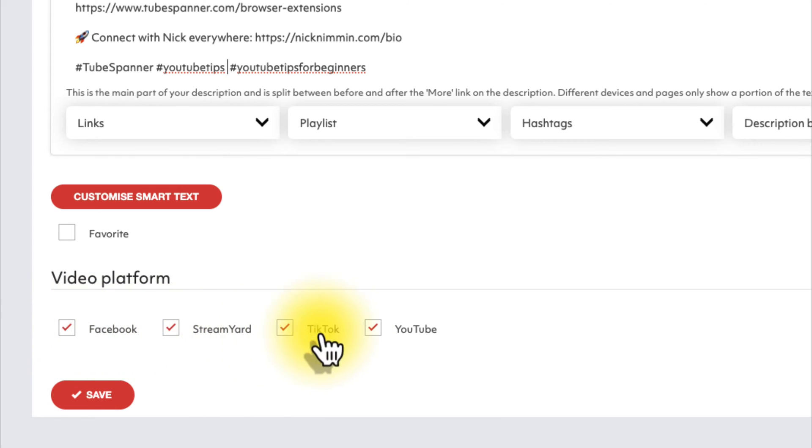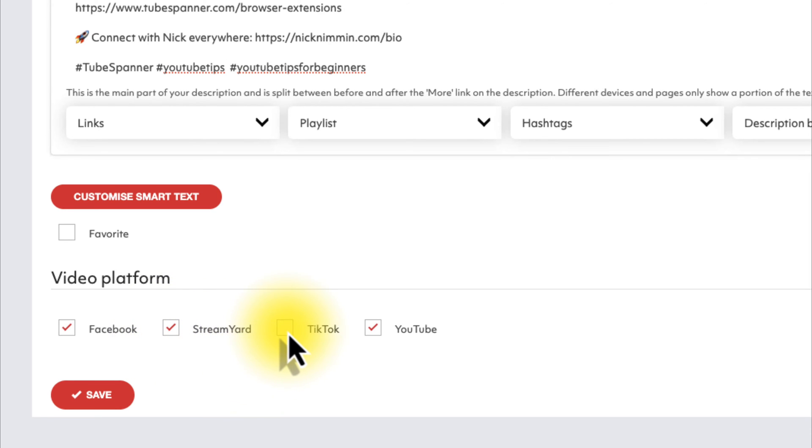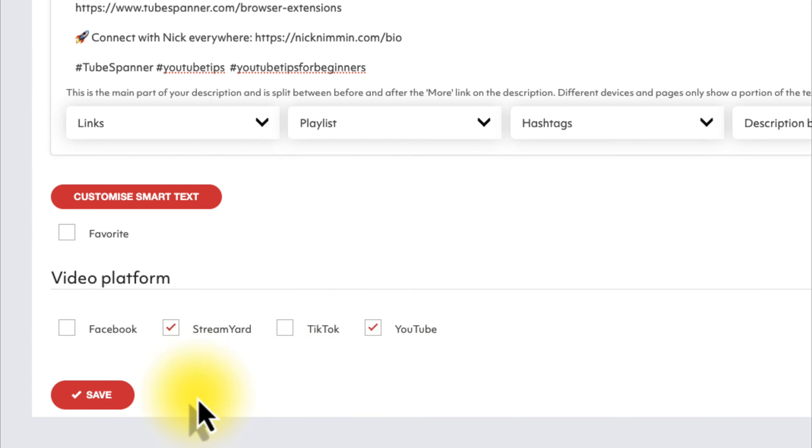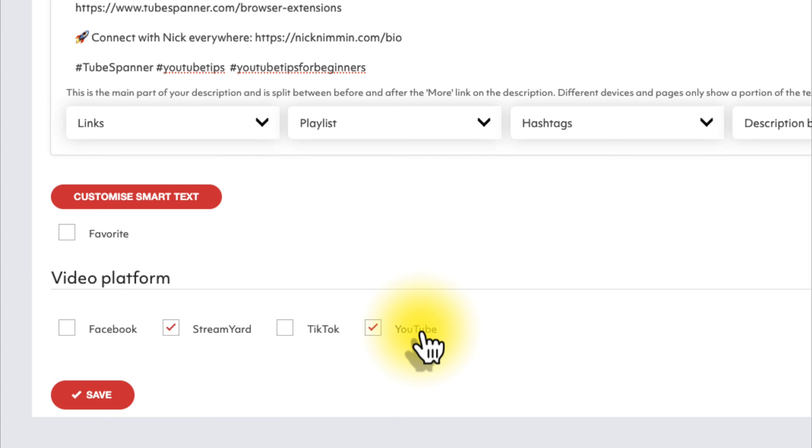And then down here in the bottom, you can see which video platforms this is going to show up on. So here, because TubeSpanner integrates with StreamYard, I'm going to make sure to have that selected. I'm actually going to uncheck TikTok. I'm going to uncheck Facebook as well, and I'm just going to keep this on YouTube. So the reason I'm doing it for StreamYard is because if I schedule a live stream for the TubeSpanner channel, I'm going to do it through StreamYard. However, if I'm uploading a video, I'm going to do it on YouTube. So that's why I have both of these boxes checked.